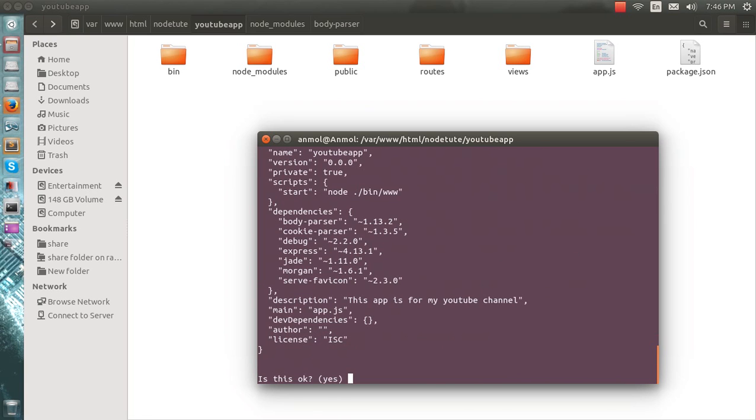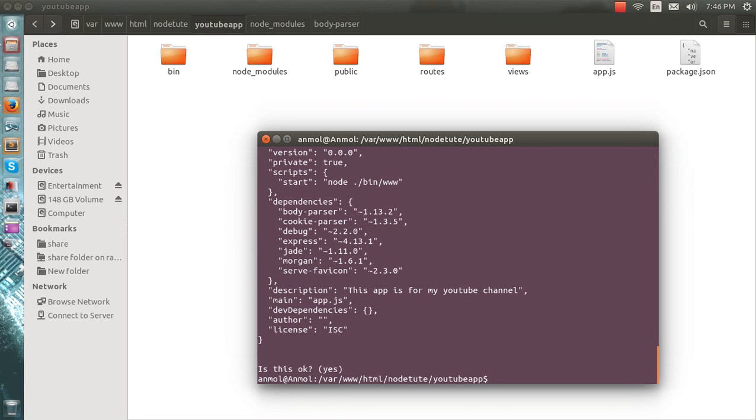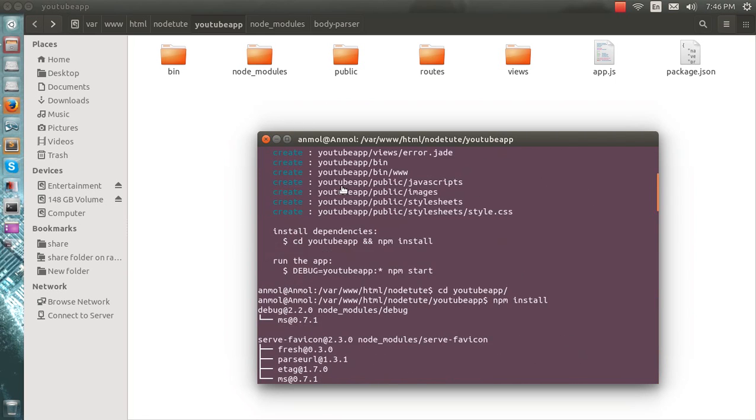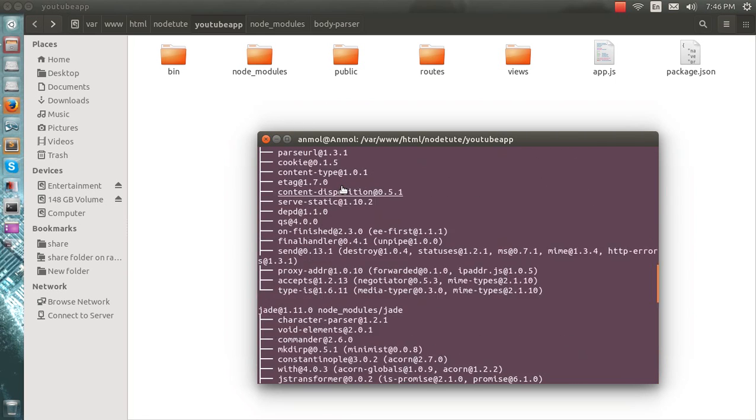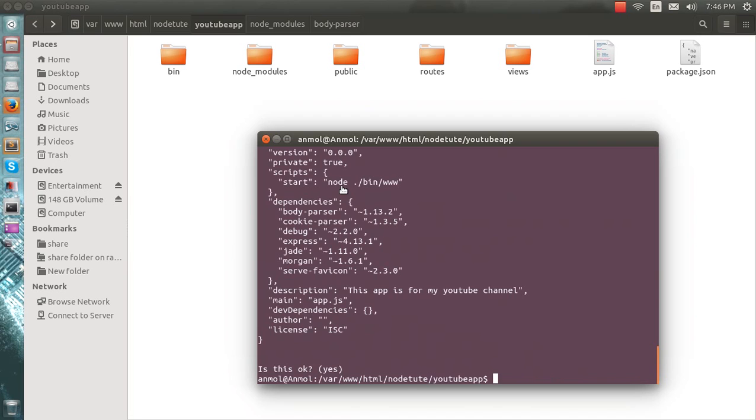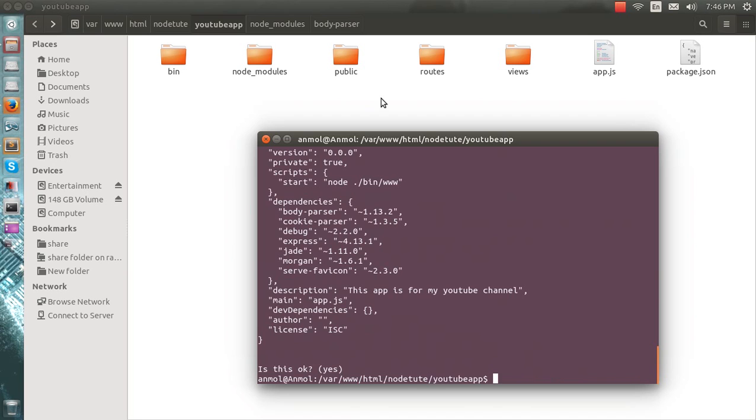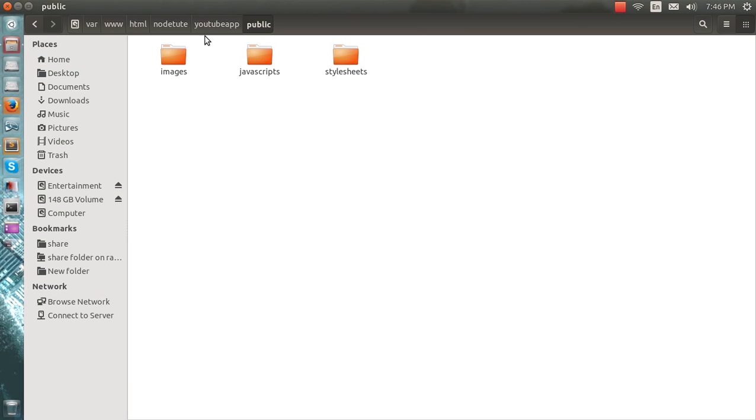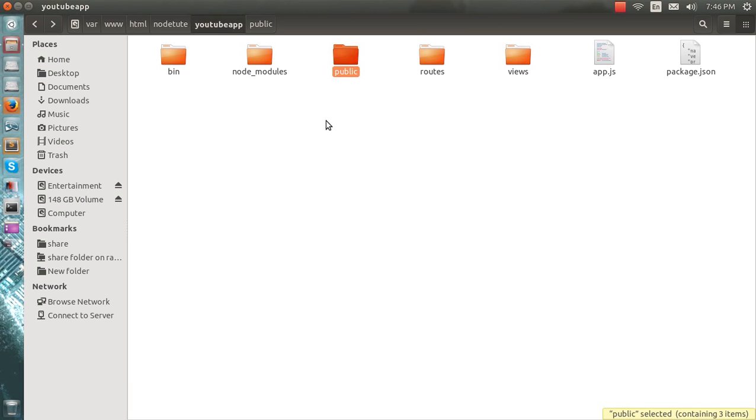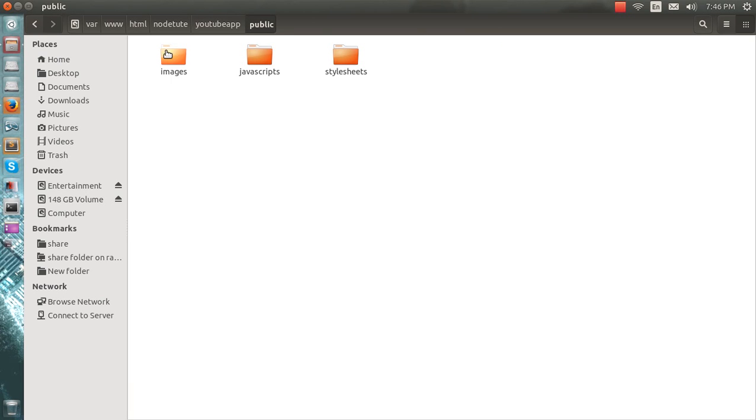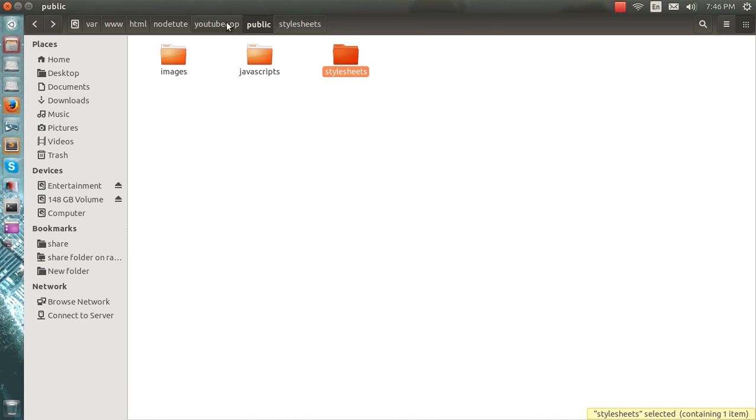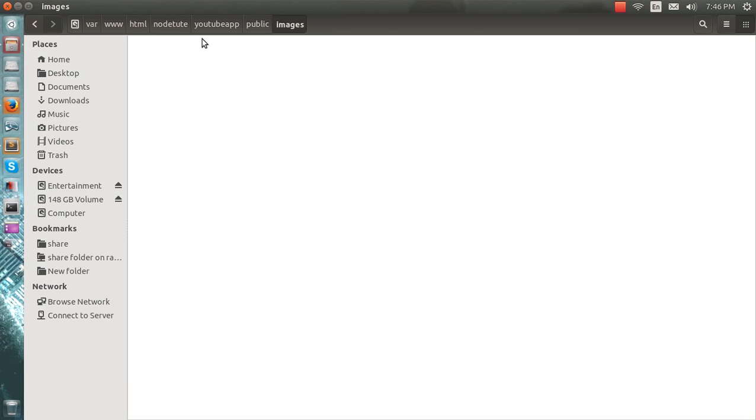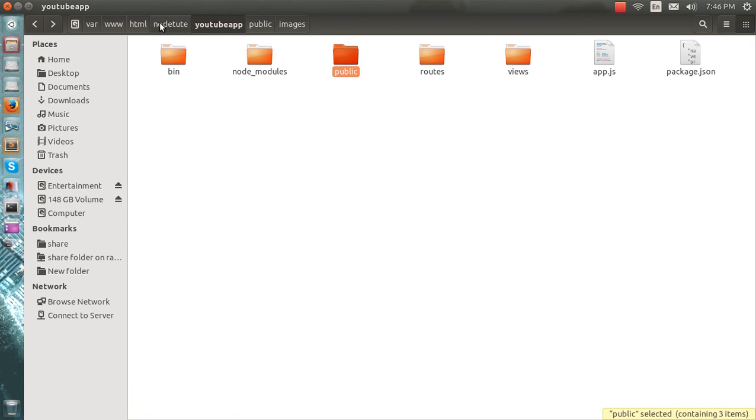Okay good, so I have initiated my app, I have installed my app. I have got this - views, routes. We will make the controllers. And here is a public one where you will get the stylesheet here, JavaScript here, and your images.